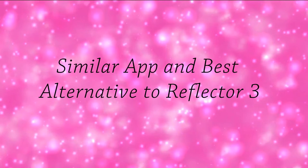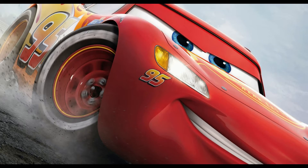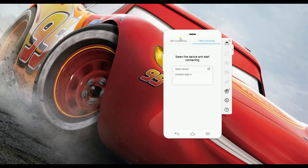Hi guys! Today I'll show you a similar app and best alternative to Reflektor 3. The tool is called the A-Power Mirror. First, you need to download the app on your computer and on your phone.